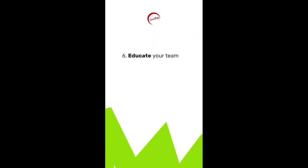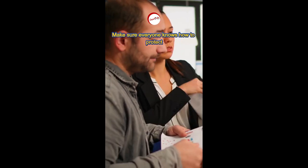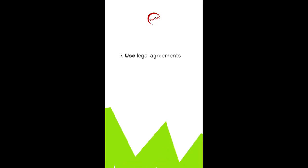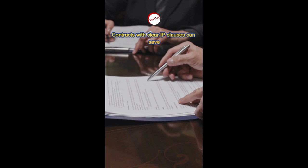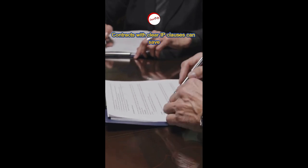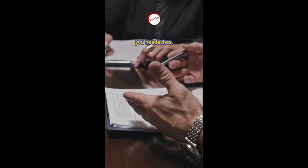Sixth, educate your team. Make sure everyone knows how to protect your brand. Seventh, use legal agreements. Contracts with clear IP clauses can save you headaches.